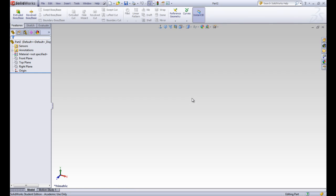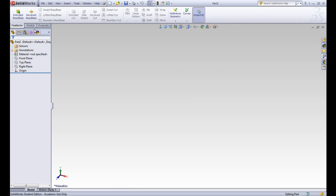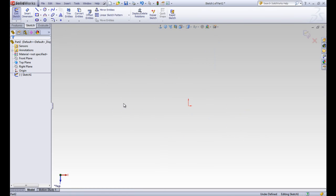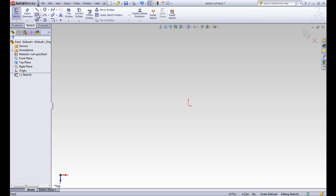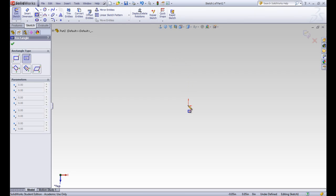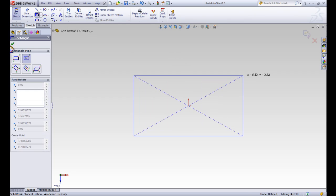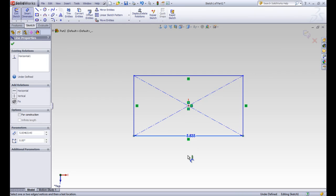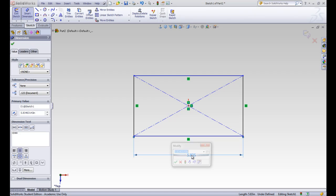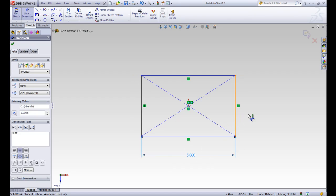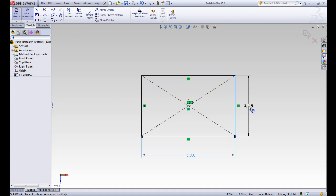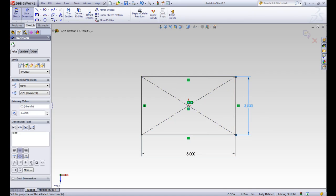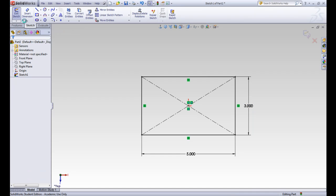Let's look at another example. We've started a new part and we're going to start a new loft by doing a first sketch on the top plane. We'll go ahead and make this another rectangle centered at the origin with the same dimensions as before — 5 for the horizontal and 3 for the vertical. We'll put those in, accept, and exit the sketch.